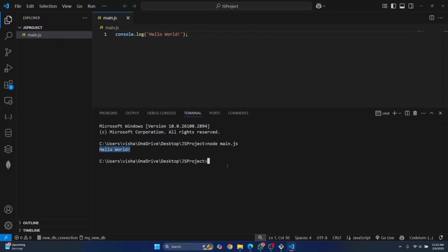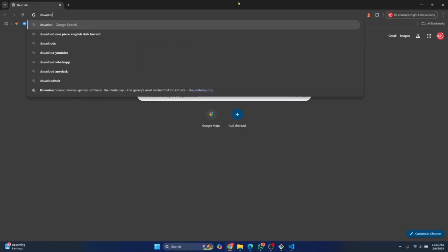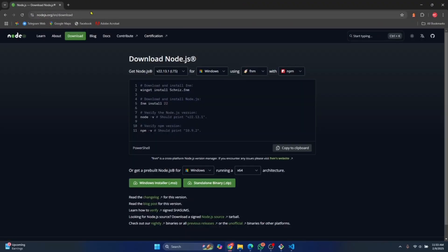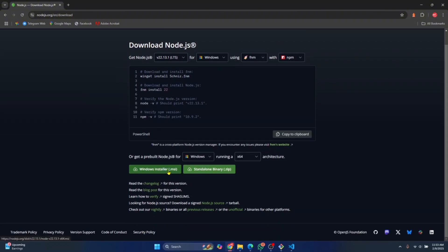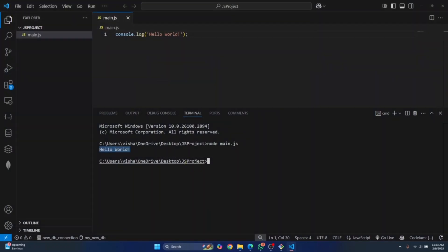Now if you do not have Node installed, you can go to Chrome and download Node. Go to this website and just download this Windows installer and install Node and you will have Node installed in your system. After you have Node installed, you can just run JavaScript files like this.